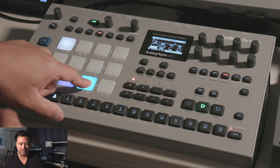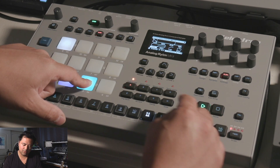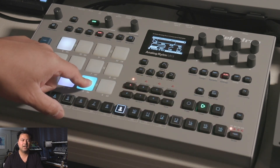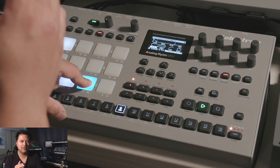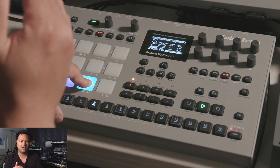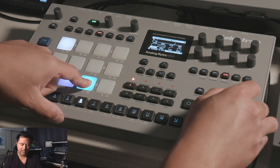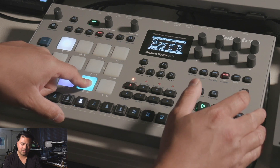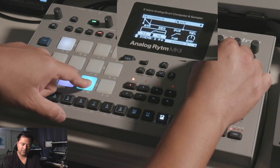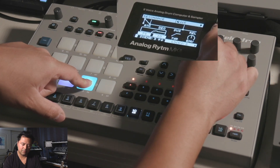I just want the bass drum to be filtered — not completely filtered out, still audible, but I want to take all the low end out, which is why I'm using a high-pass filter. I'm also going to add a little bit of resonance.